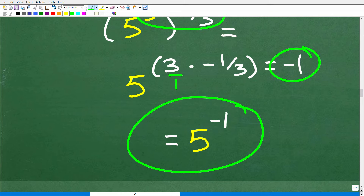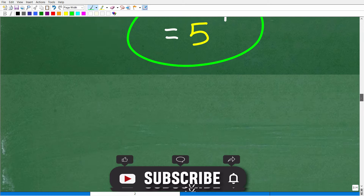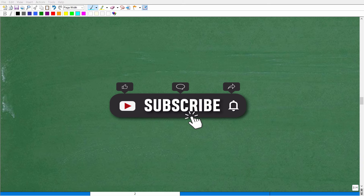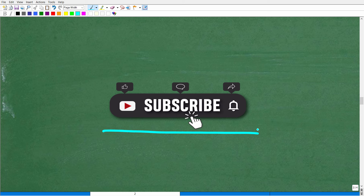We're almost done — but first, quickly subscribe to my YouTube channel. My goal is to teach math in a clear, understandable, and interesting manner, and I need your support to reach as many people as possible. Hit that subscribe button to support this channel.